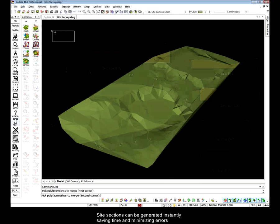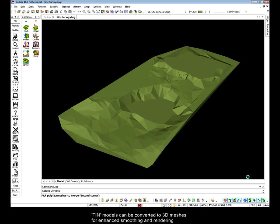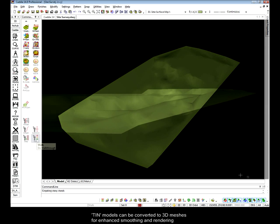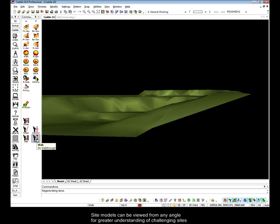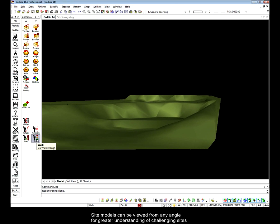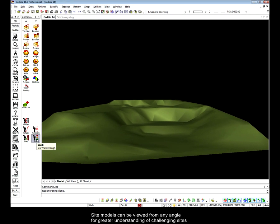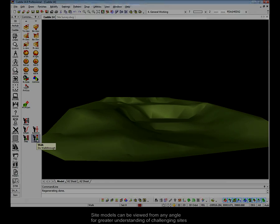You'll notice that the TIN models are quite angular. This is why CADDI has the facility to produce from these TIN models 3D meshes which afford much greater opportunity for smoothing and giving a more natural appearance to the contours of the site.